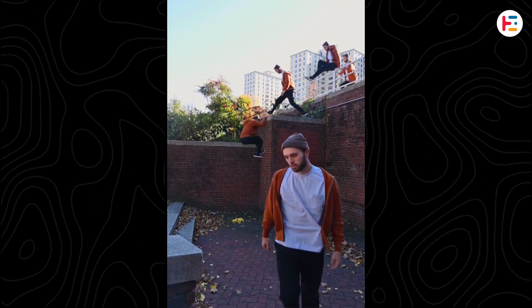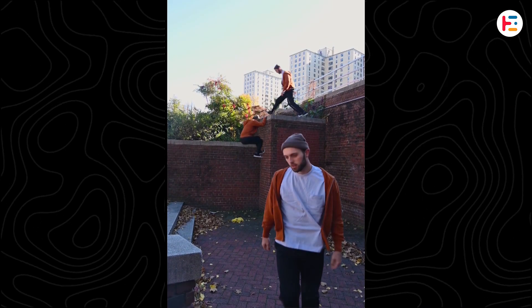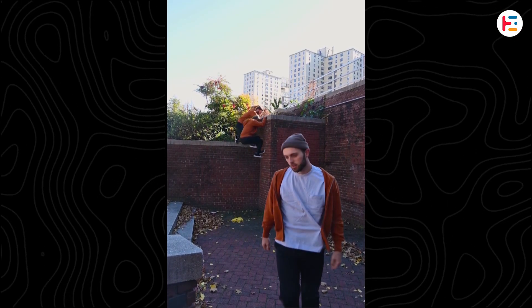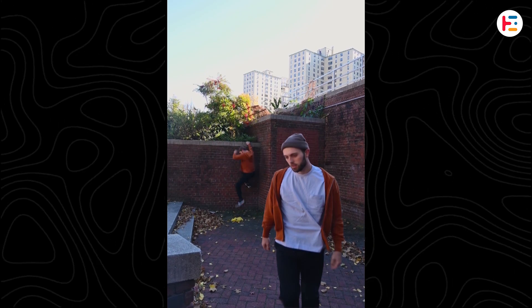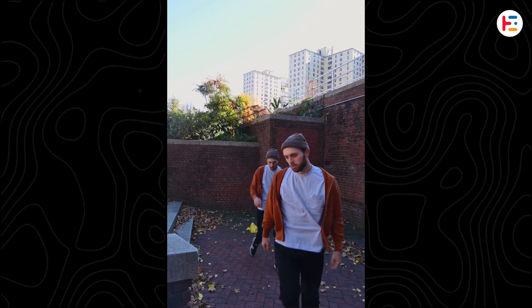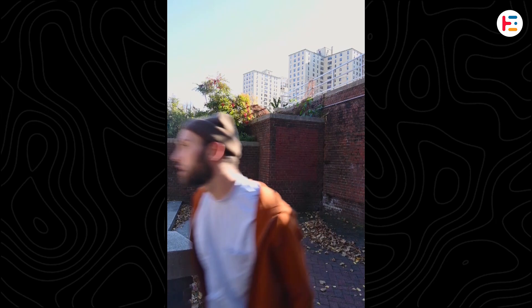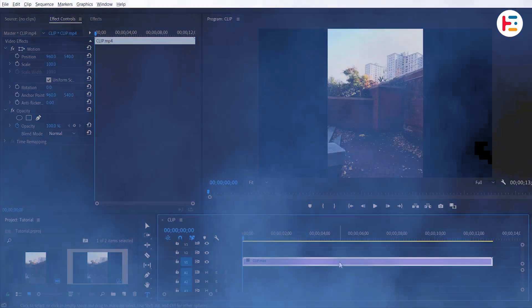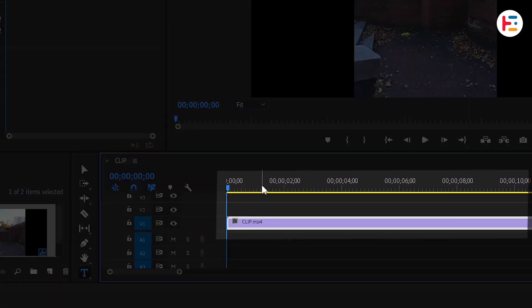This is how you create a freeze frame clone tail effect in Premiere Pro. To start, I've already imported a clip into your timeline.